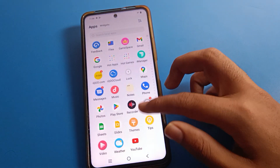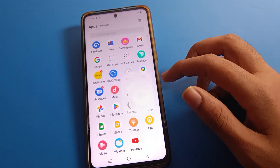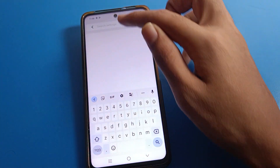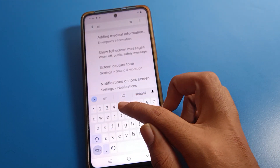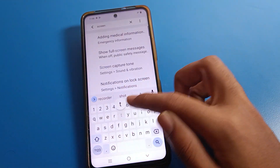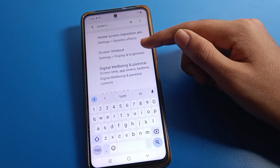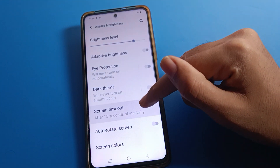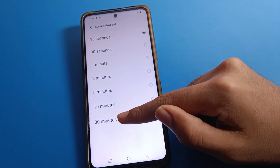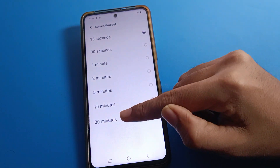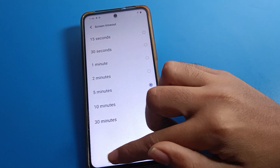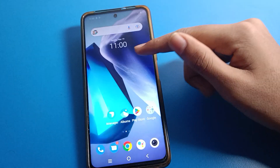Now, if you want to increase your Haiku mobile screen timeout, click on the search option and search for screen timeout settings. Click here directly and you can increase your screen timeout from here. Previously we had 30 minutes, and now I have increased it to 5 minutes.